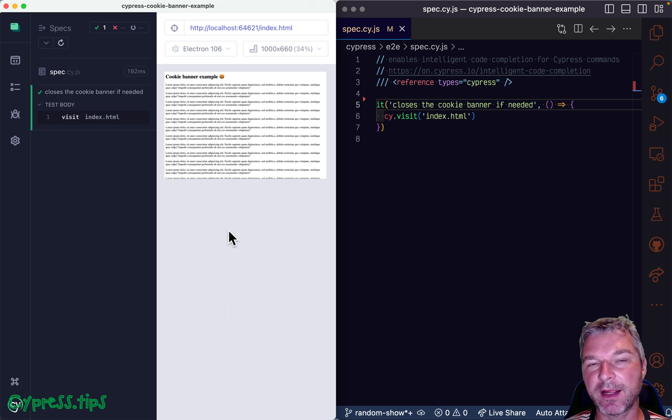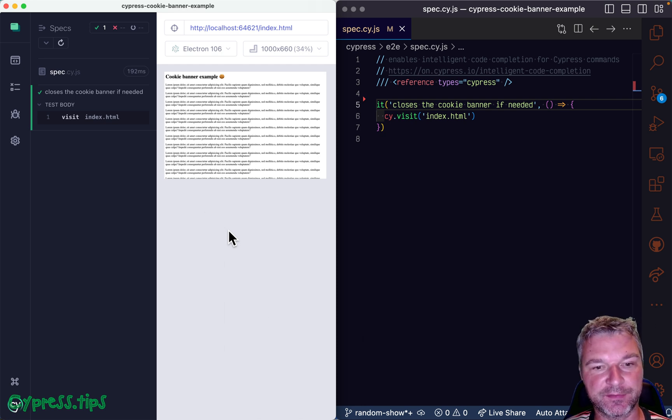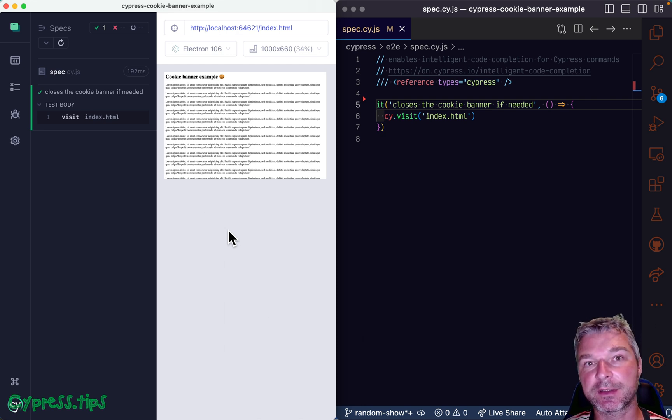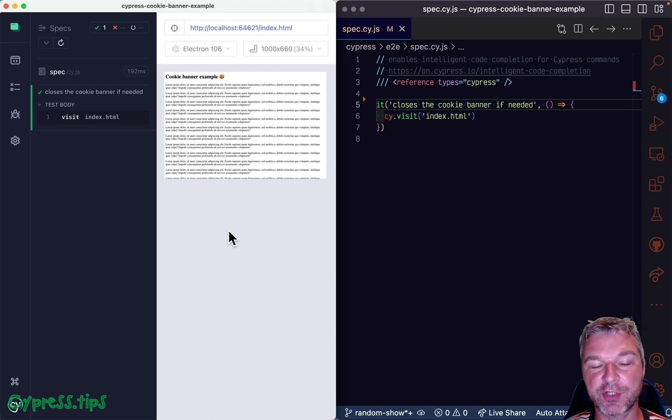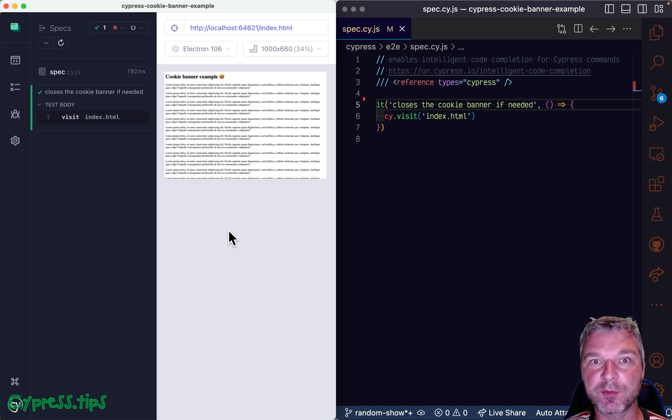So I had a plugin called Cypress If, it allows you to write conditional testing in Cypress command chains. And for a while this plugin was broken.